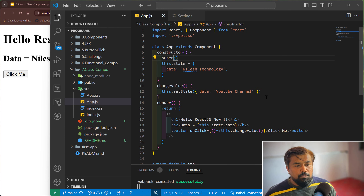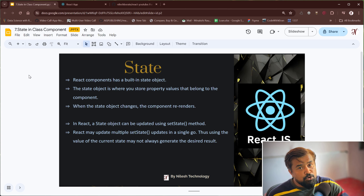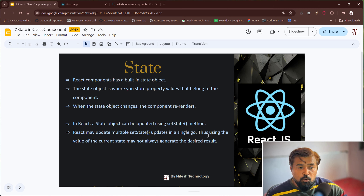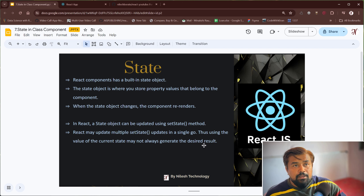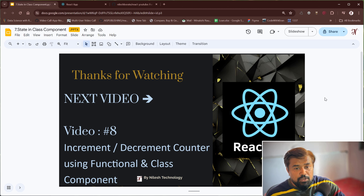I hope you get the idea about how to handle state in a class component. In the next video I'll give an example of increment and decrement counter value using both functional component and class component. In React, the state object can be updated using the setState method. React may batch multiple setState updates in a single go, so using the value of the current state may not always generate the desired result. Keep learning, keep watching, please like and subscribe, and see you in the next video. Bye bye.